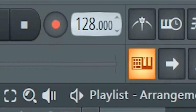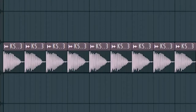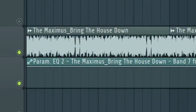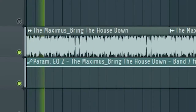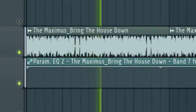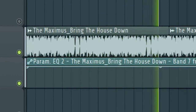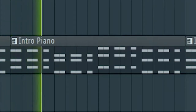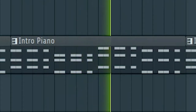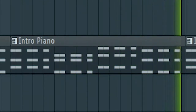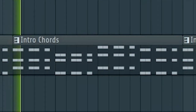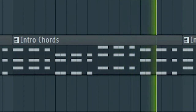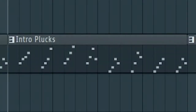Set the tempo to 128 BPM and add some kicks. Then add a vocal like this. Now make some piano chords and some synth chords.